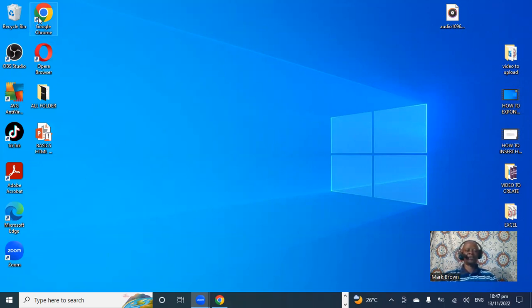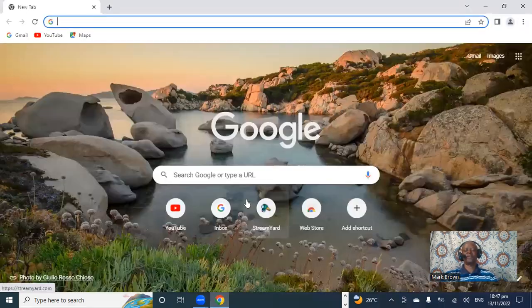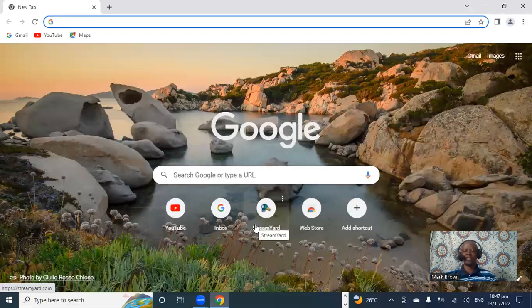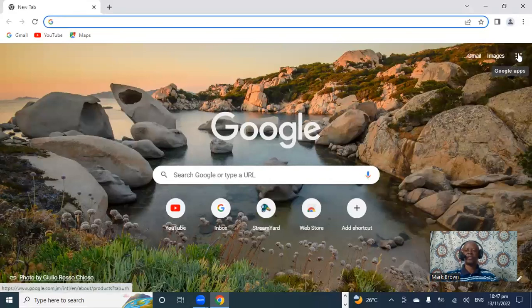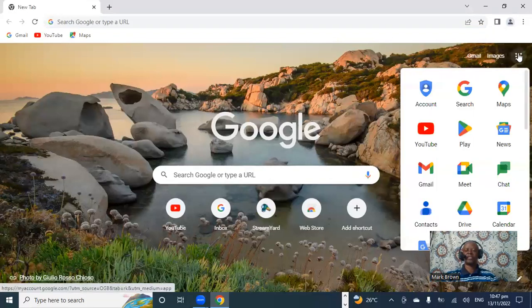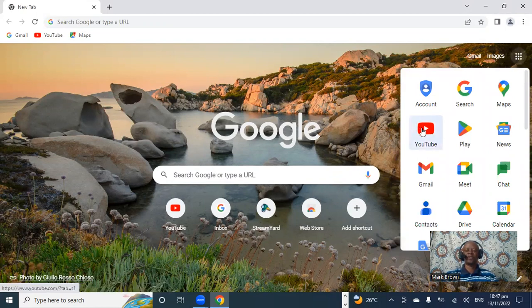First thing we have to do is open Google Chrome — notice I have it right here. When I open it, instead of trying to click on YouTube through the browser, you want it directly on the desktop. So you want to come all the way over here, and you want to click on it. This is the YouTube site. So you want to click on YouTube, and when it opens like this, move to the next step.